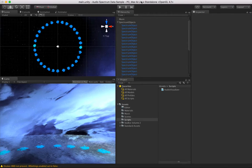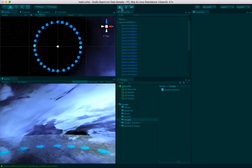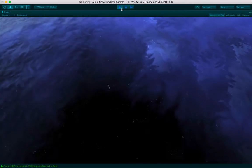Without further ado, let me explain how I got this little audio visualizer to work. This is a slightly revamped version of it, so let me show it to you real quick.